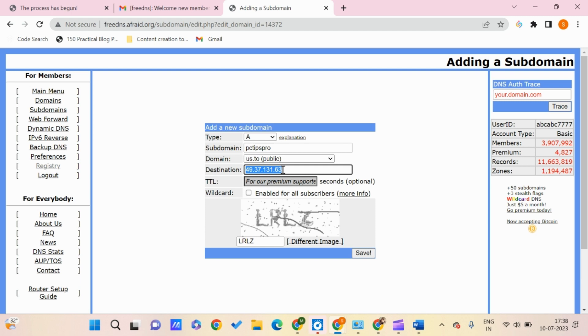Whatever hosting service you're using, get the IP address from there, paste it here, and click save.